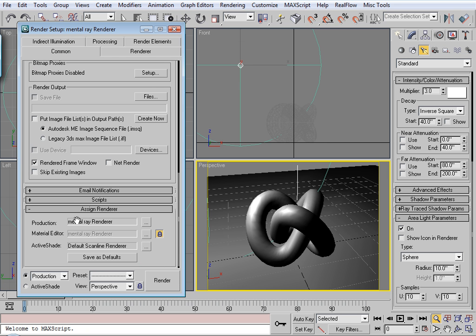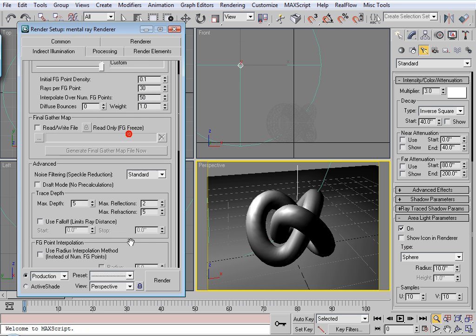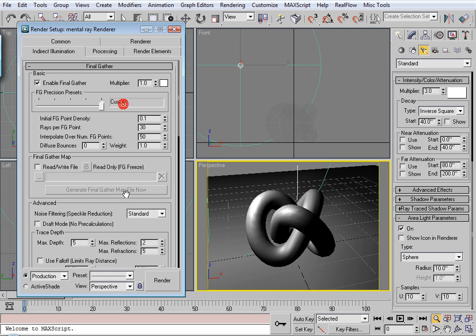Make sure you've got mental ray here. We'll go to indirect illumination. And I'll just turn this down to low. And we'll give this a test render.